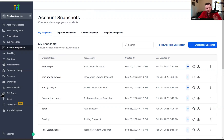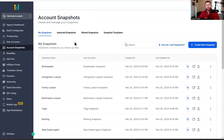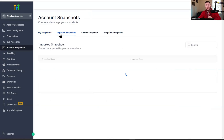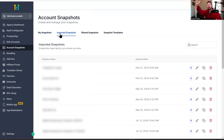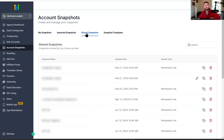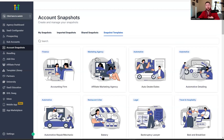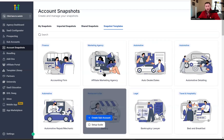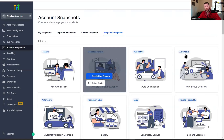To access snapshots, you're going to come into the agency view and click Account Snapshots, and you'll be brought to a page like this. You have four tabs to choose from: My Snapshots, which is all the snapshots you own; Imported Snapshots, which are snapshots you have brought from elsewhere; Shared Snapshots, which are the snapshots you have shared with other agencies and businesses; and then Snapshot Templates, which are Go High Level's free snapshots — which is really cool.